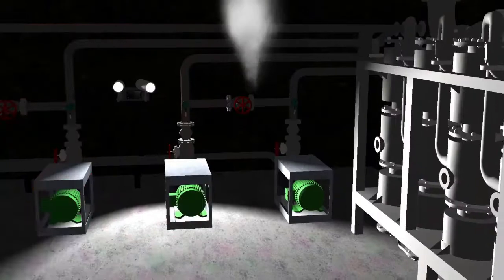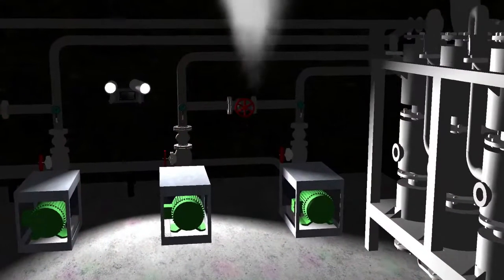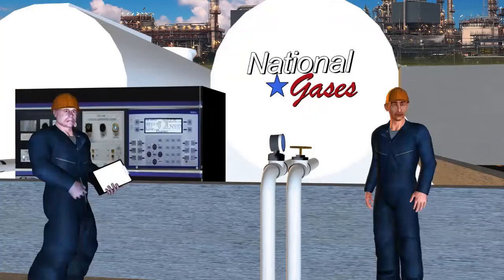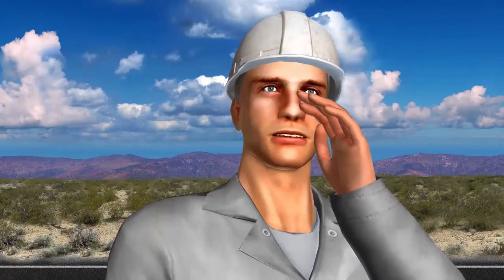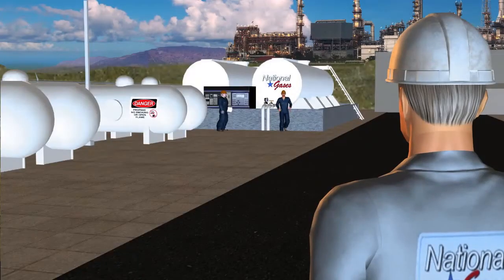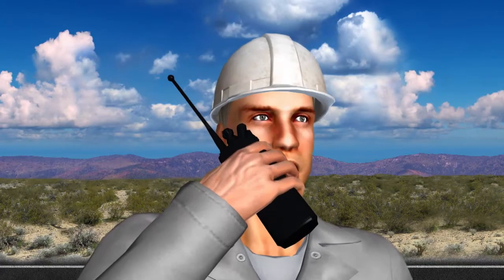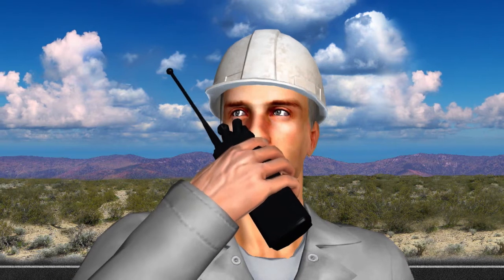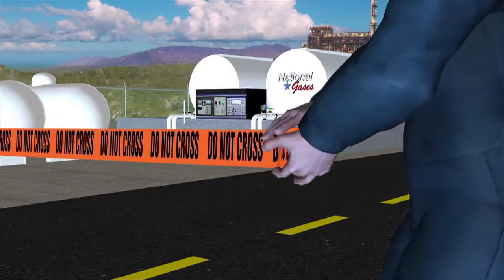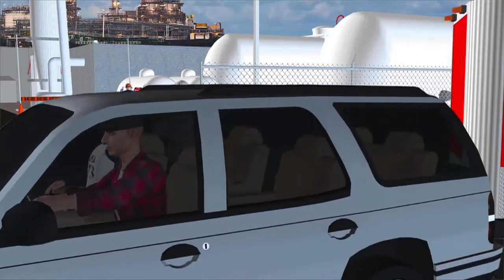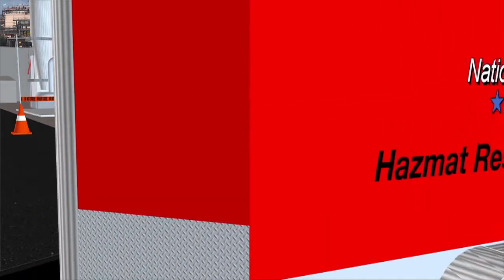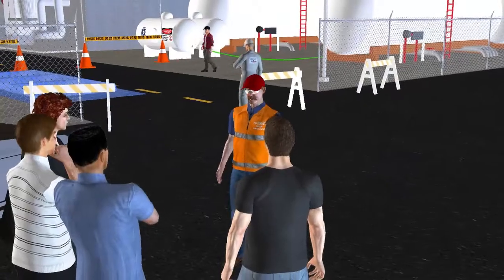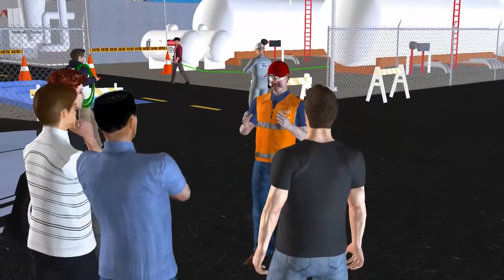When the leak is initially discovered, the first responders immediately start isolating the area and making required notifications. Once the hazardous area where the leak has occurred is secured, additional responders start to assemble to the scene. As newly arriving responders are briefed on the details of the incident, ICS assignments are made.